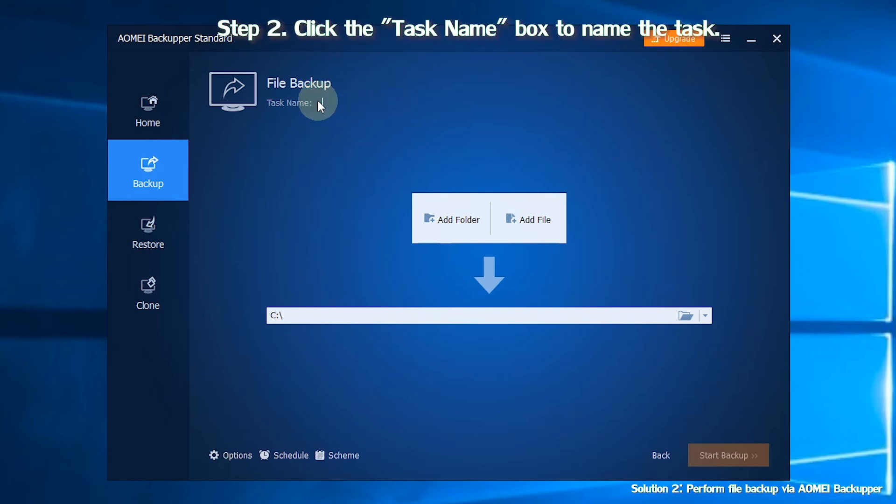Step 2. You can click the task name box to name the task so you can distinguish it from other backups.